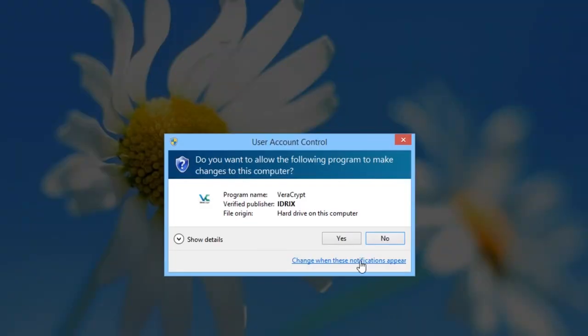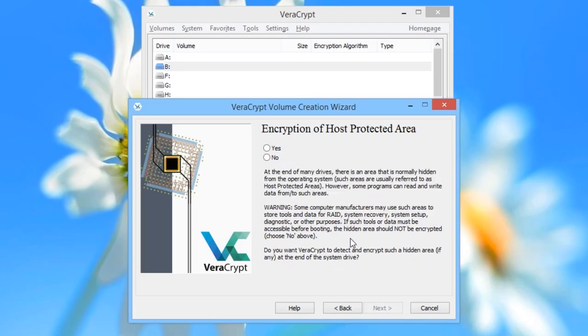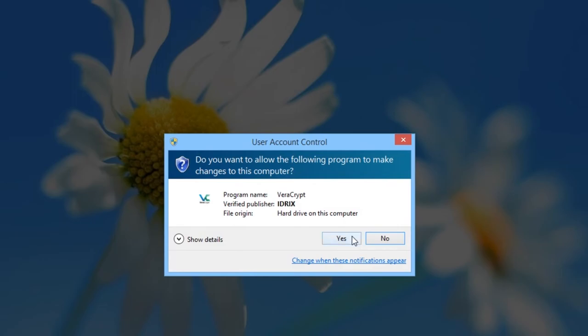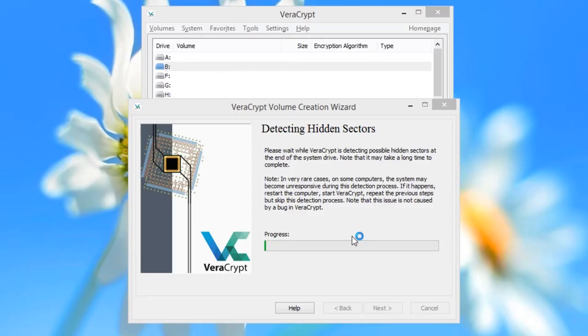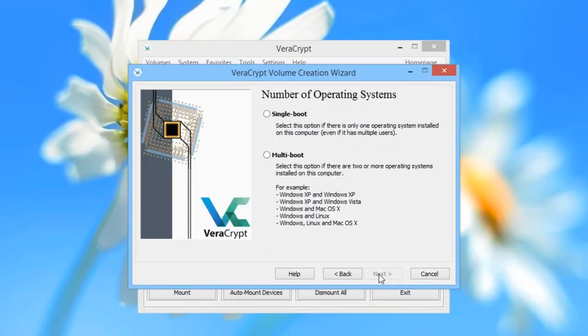You will be asked for User Account Control — agree. Now a screen will ask you whether you want to encrypt the host-protected area. This is a special section of the drive that modern operating systems have. On some systems, encrypting the host-protected area can cause issues, as VeriCrypt explains. We recommend reading the notes on the screen and making sure none of the warnings apply to you. We're going to choose Yes and click Next. You will again be asked for User Account Control, so say Yes. A box will pop up as VeriCrypt checks whether it can encrypt the whole system drive, and then it will progress to the next screen.